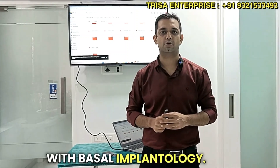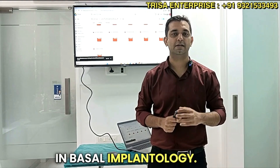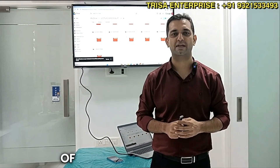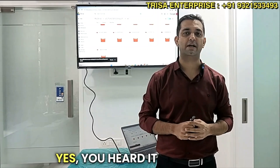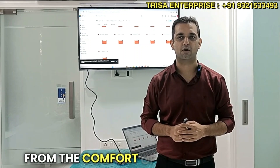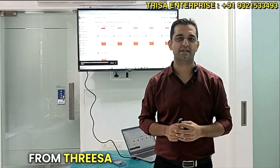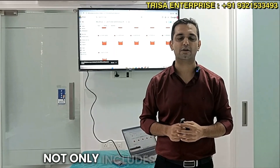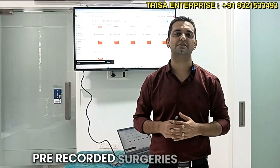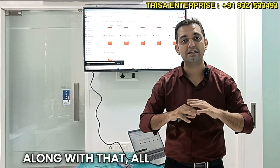How to get started with basal implantology and gain in-depth knowledge in basal implantology. All you need is some commitment and an investment of less than 16,000 rupees. All this can happen from the comfort of your home. Today I'm going to discuss an amazing product from Trisa Enterprise, which includes not only books but also pre-recorded surgeries you can watch at the convenience of your home.